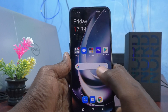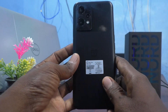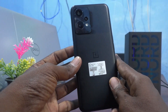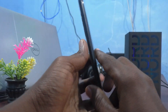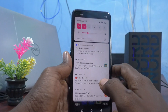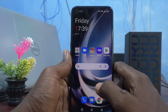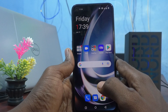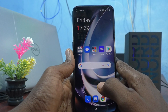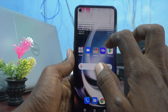Hi friends, this is Five Minutes Talk YouTube channel. Here is the OnePlus Nord CE2 Light 5G smartphone. In this video you will learn how you can set one-handed mode in your phone, the OnePlus Nord CE2 Light 5G.